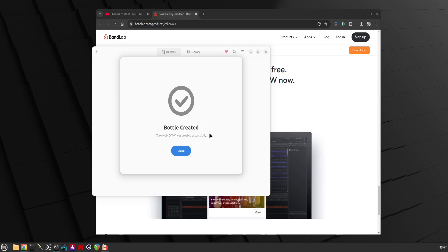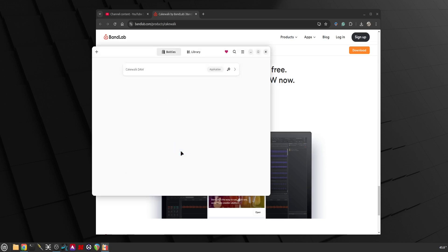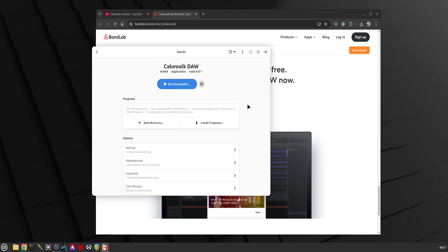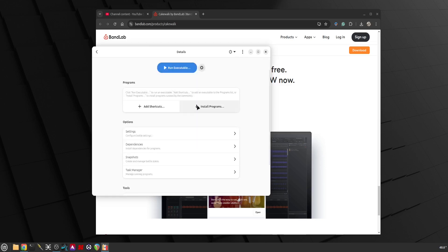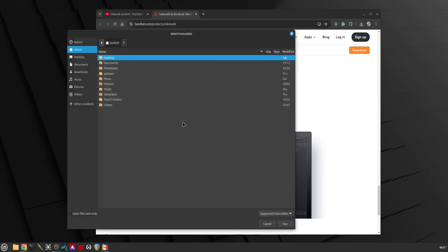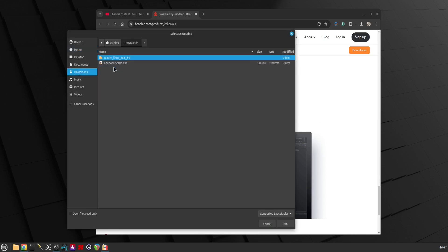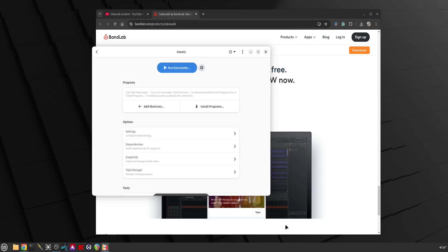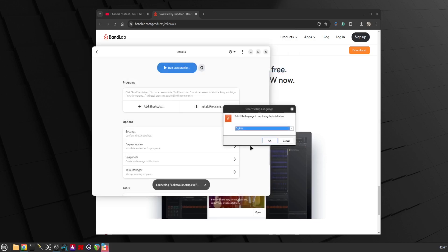Okay, bottle created. Right here we can see install programs. Let's click Run Executable. I think that's what we need to do.